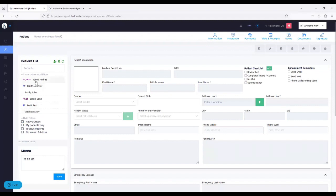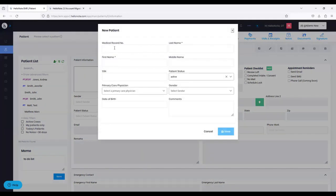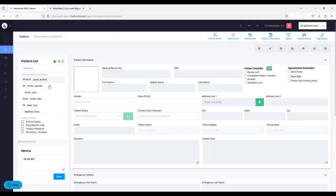Let me uncheck this. On the top right of the patient list, there is one new button that HelloNote 1.0 does not have — this is called New Patient. On HelloNote 1.0, the new patient button was on the right side; now we put it onto the top of the patient list. If you want to create a new patient, simply click this button and you'll get a pop-up with the option to create a patient — this is more of a quick add.